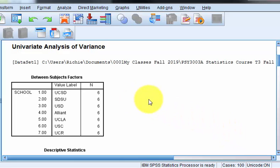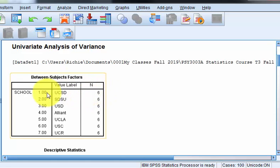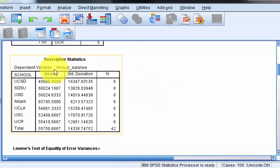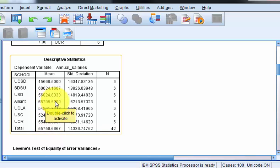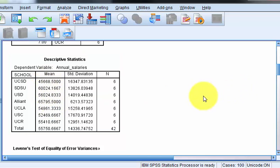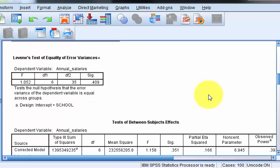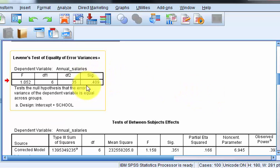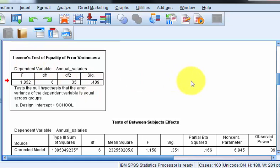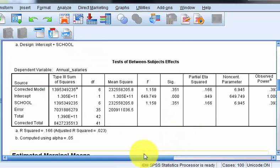Instead of doing it by hand — which in the old days we would make you do, but not anymore — the first box tells you how many are in each group. It looks like you had six per school. There are your means. I always look at the means first: look at the high one at 657, and the low one at about 45, so there's roughly a $21,000 difference. I'm pretty sure that's going to be a significant difference. This output says you did not violate the assumption of homogeneity of variance — the Levene's test.